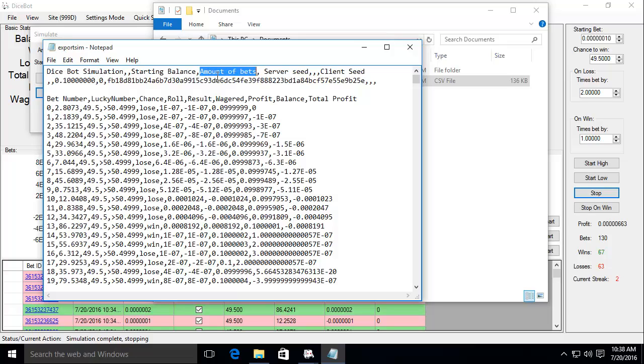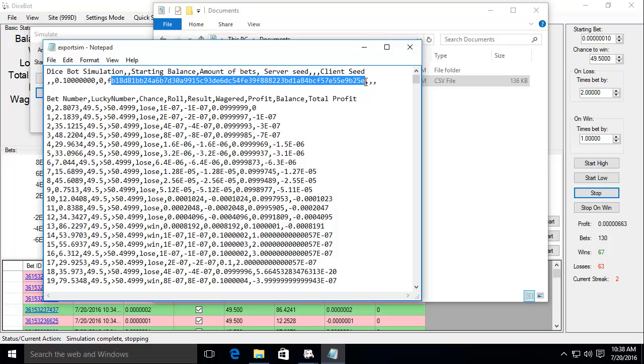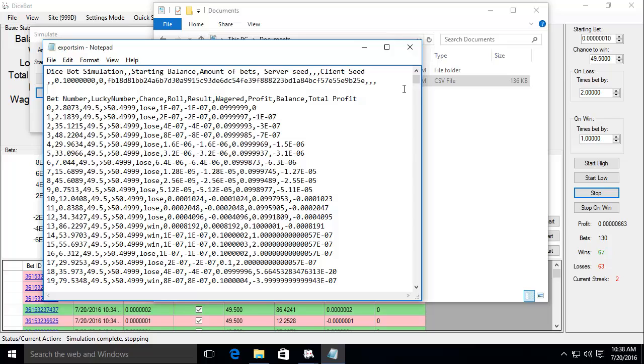Amount of bets with, this should be 2000. Strange. And server seed with your server seed. And then client seed is empty for some reason.